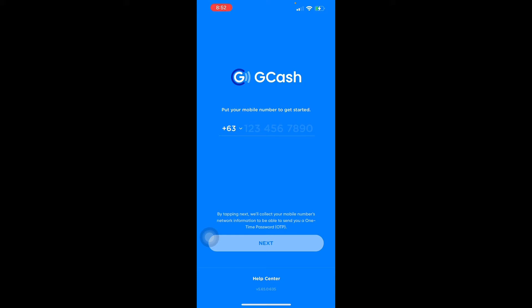Unfortunately I don't have another number to register with, so I can't demo it live — I'll just walk you through it step by step. The next step is to enter the six-digit authentication code sent to you by GCash, then tap Submit. It's going to be six digits, like 1-2-3-4-5-6.